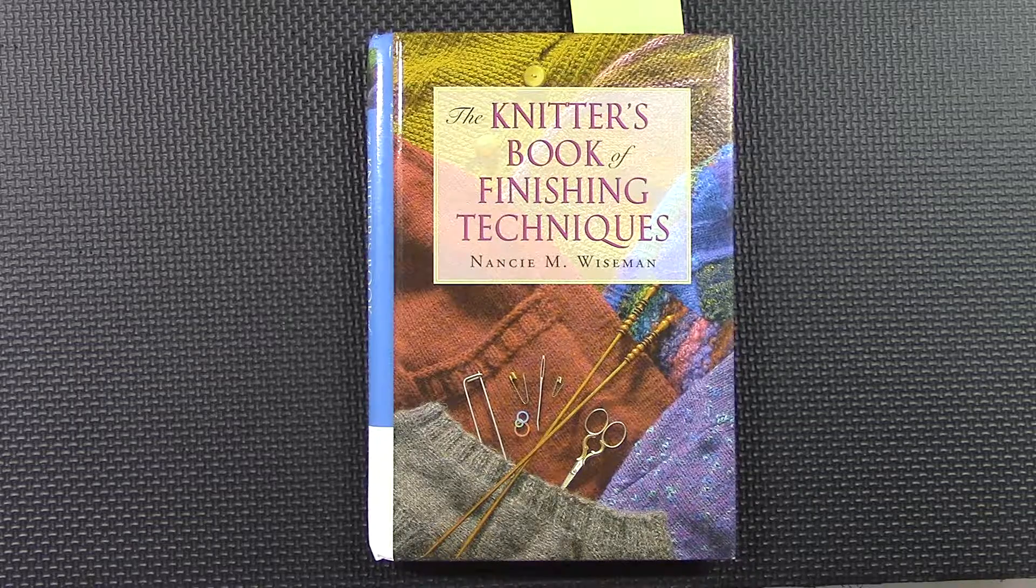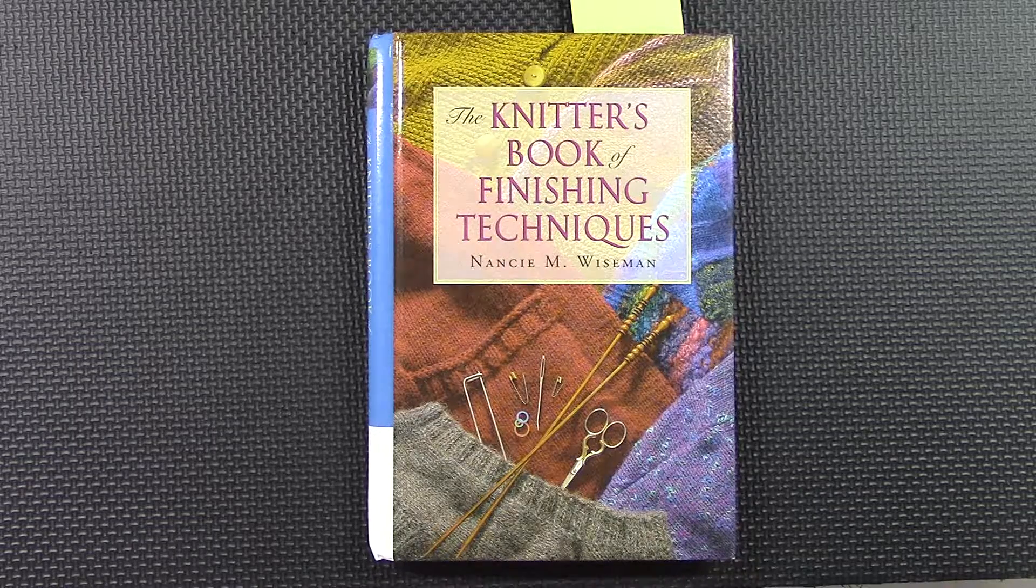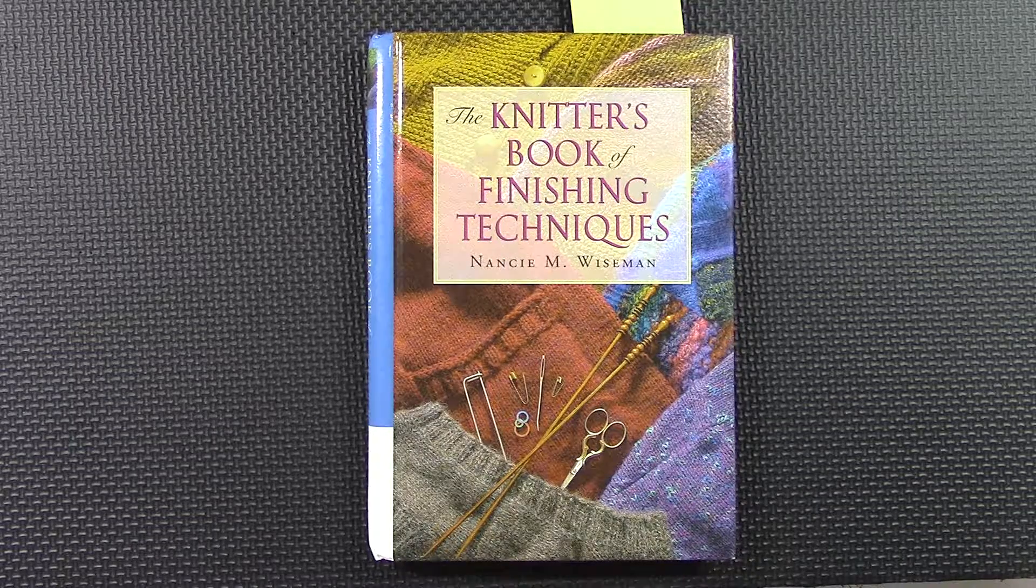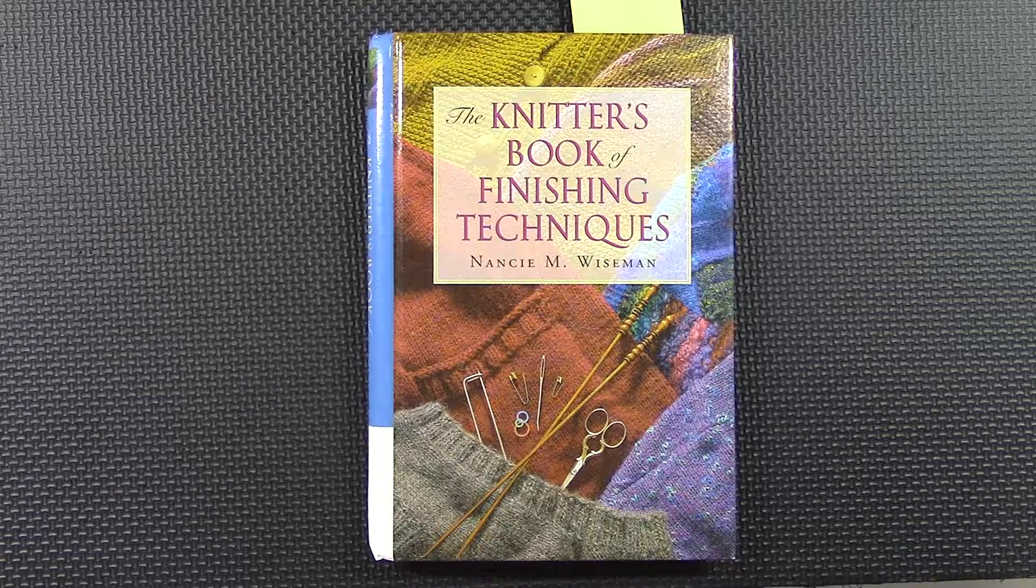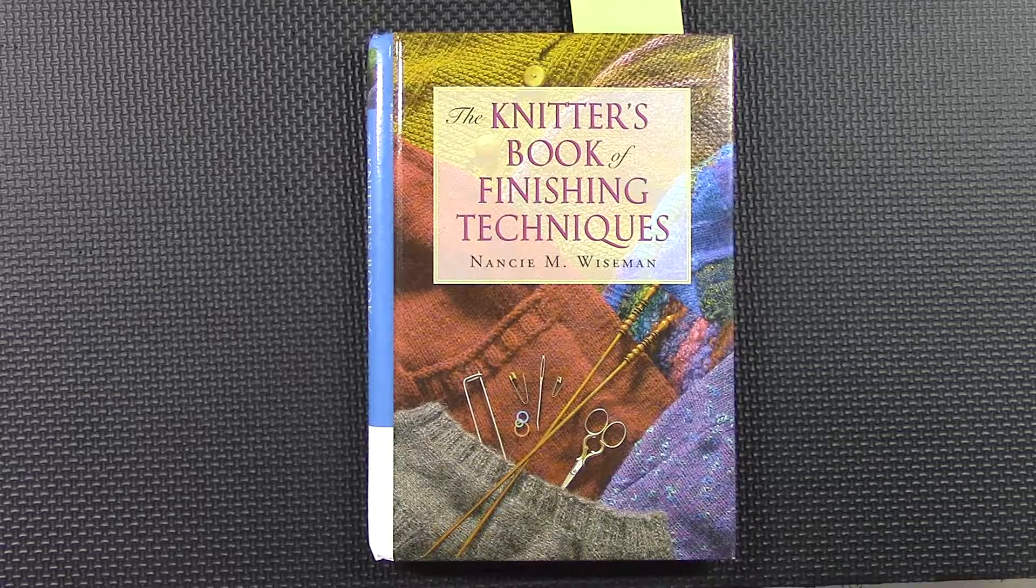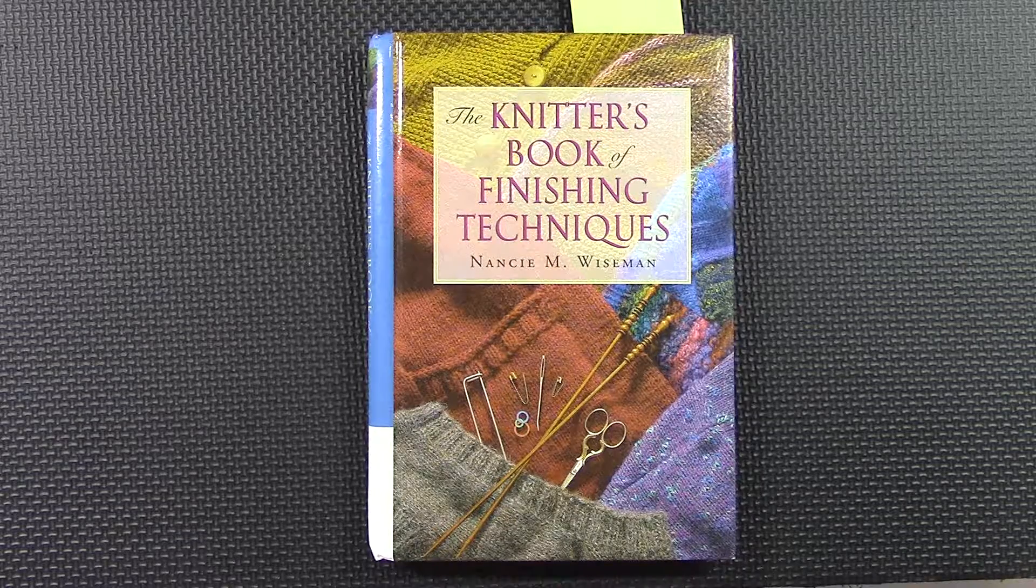The Knitter's Book of Finishing Techniques by Nancy M. Wiseman. Oh, I love this book.